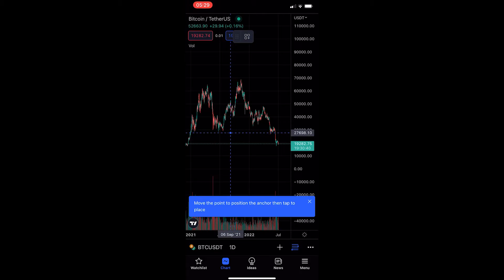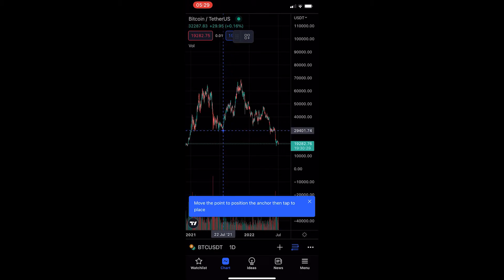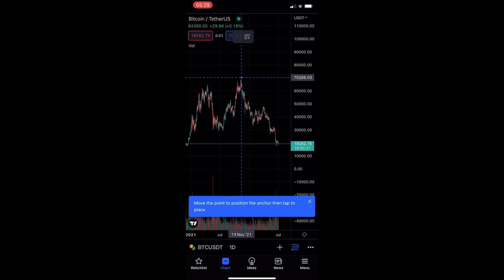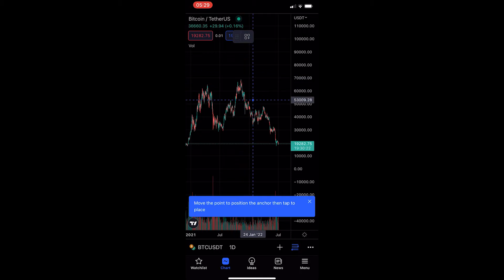Now, if you know how Fibonacci retracement works, you either drag this from a swing low to a swing high or you can also do a reverse Fibonacci where you drag it from the swing high to the swing low.